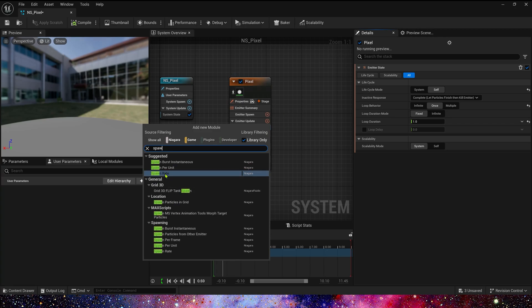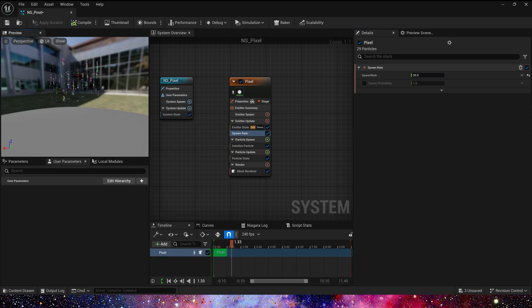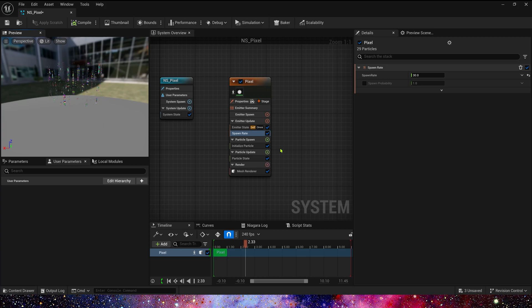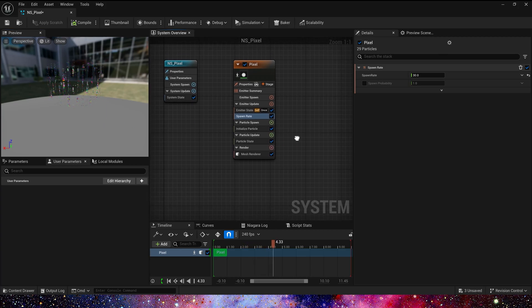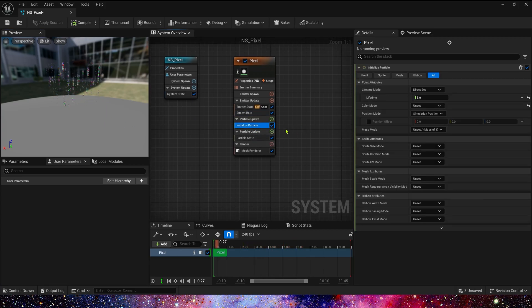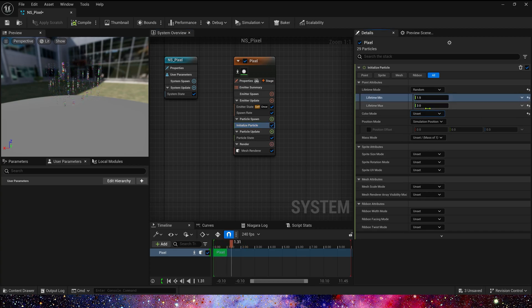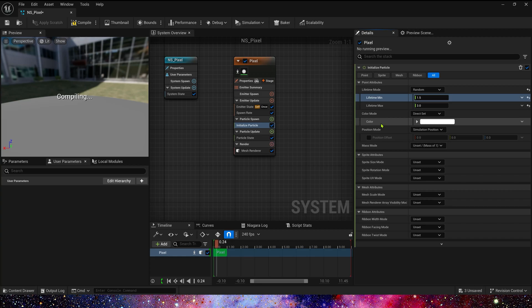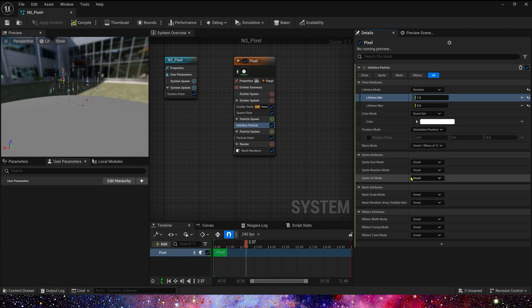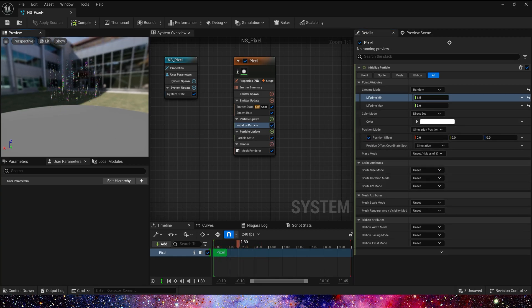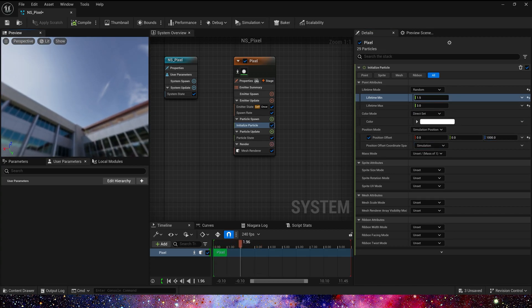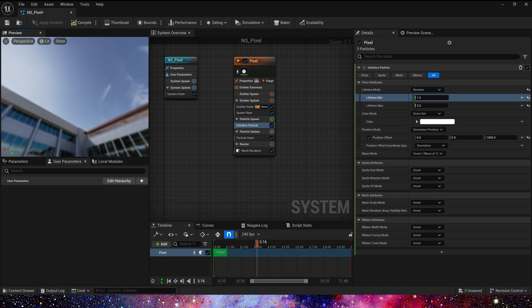Then add Spawn Rate, 30. And the Initial Particle Lifetime is Random, 1.5 to 3. Color, keep it default. Position Mode. We need these particles spawn in the sky, so Z axis is 1000.